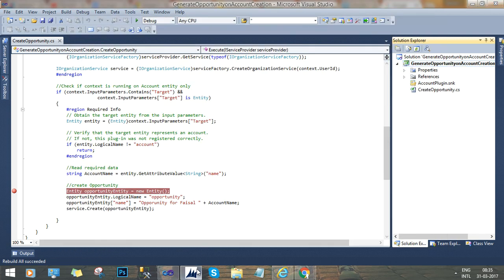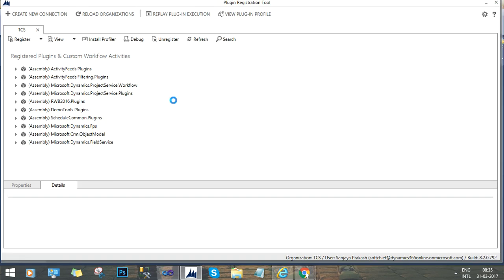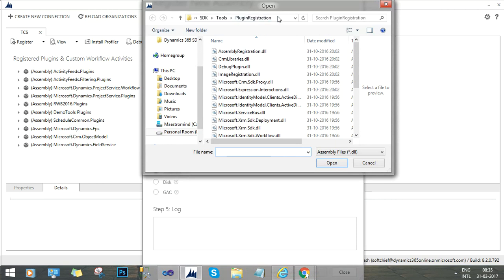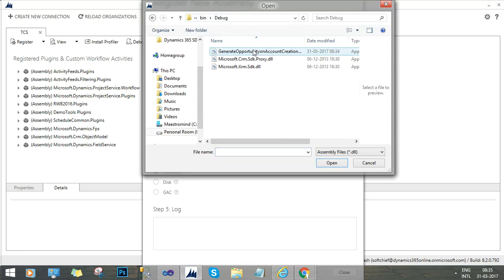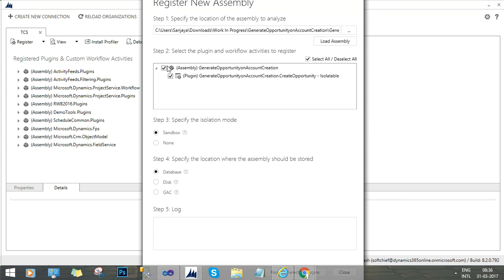Now go to the plugin registration tool and register new assembly. Here we have to choose the DLL location. Here I have just copied the assembly location and I will paste here and I will choose this plugin here. And then I will load the assembly and then I will select all the plugins. And now I will register the plugin.